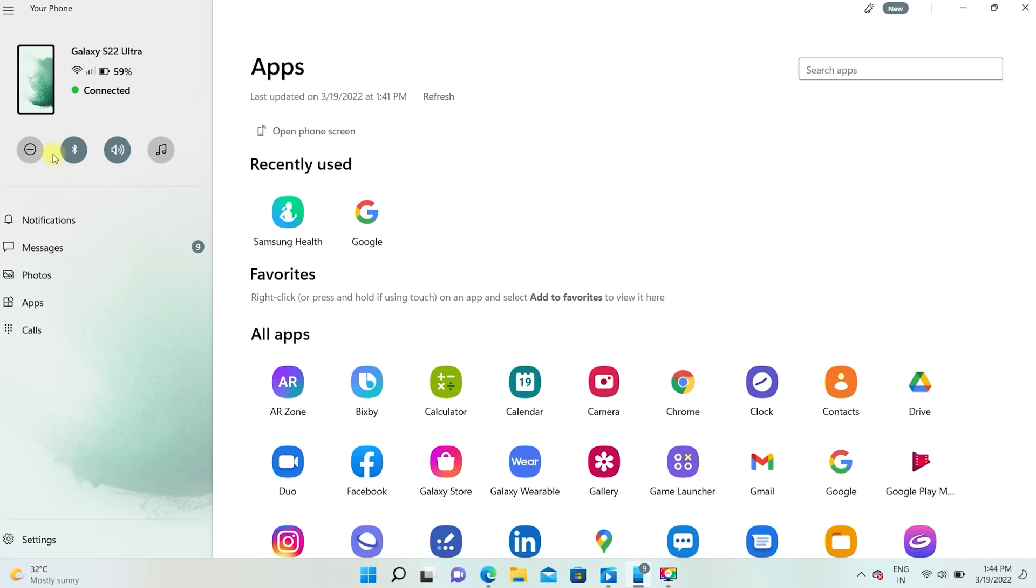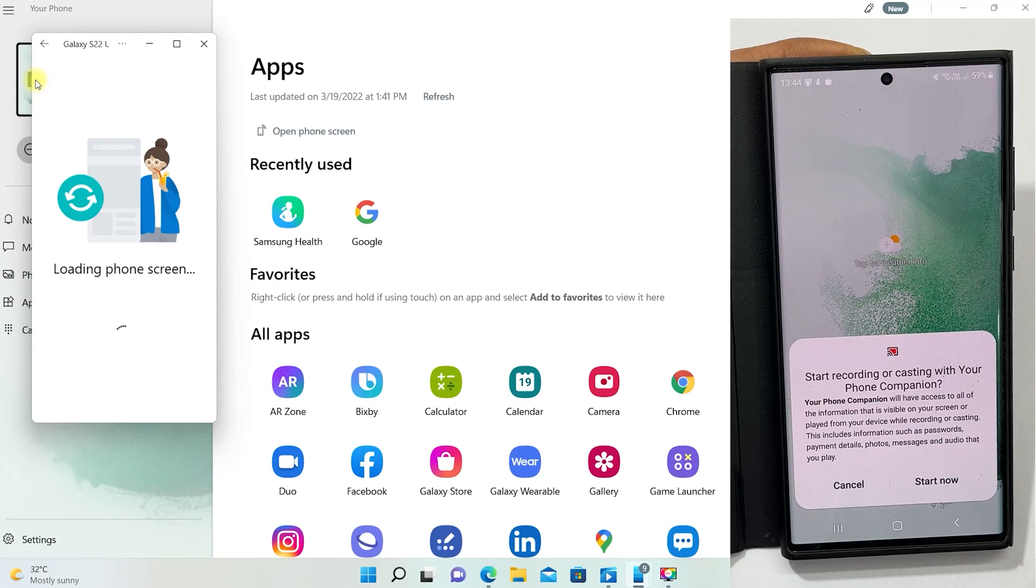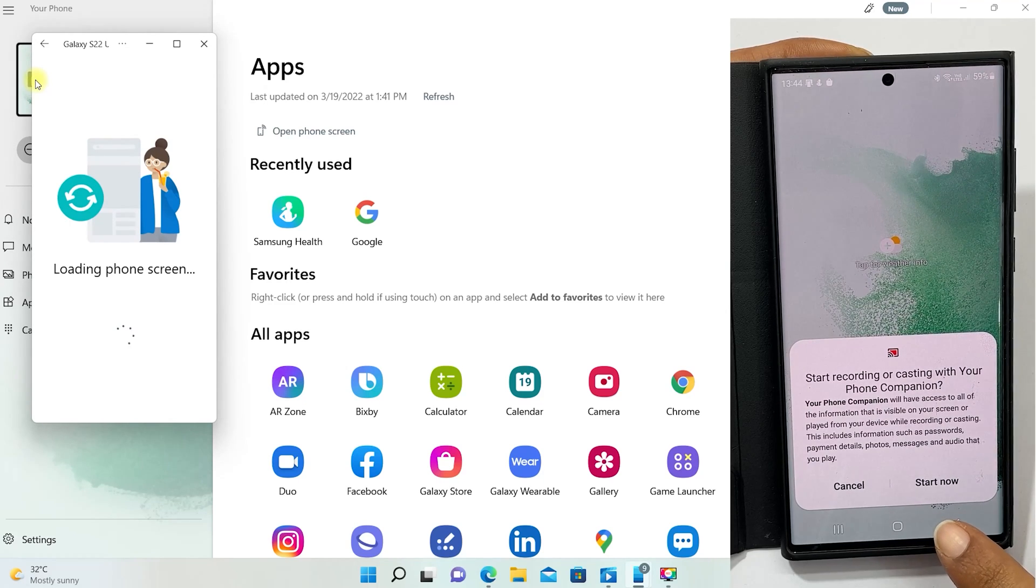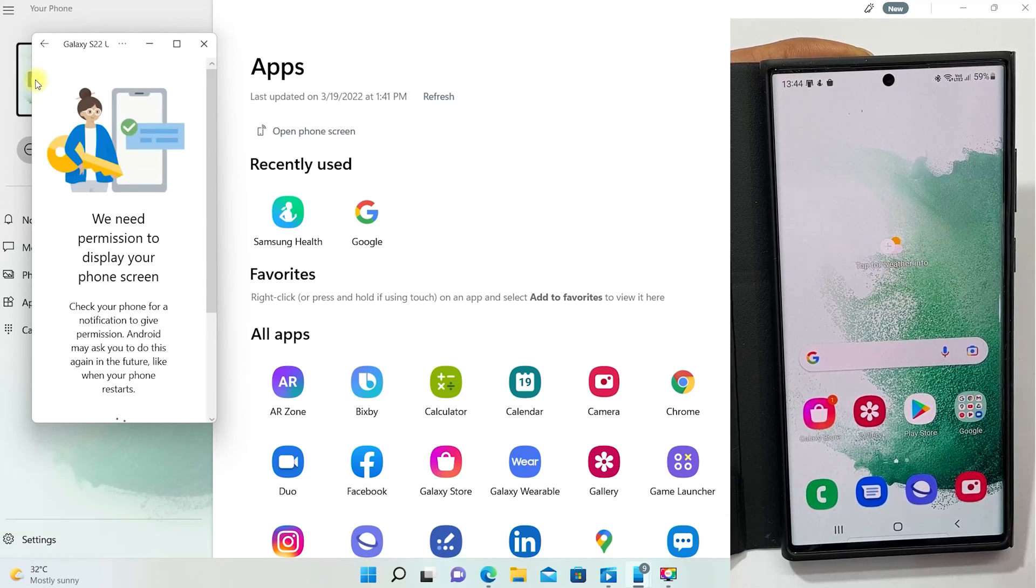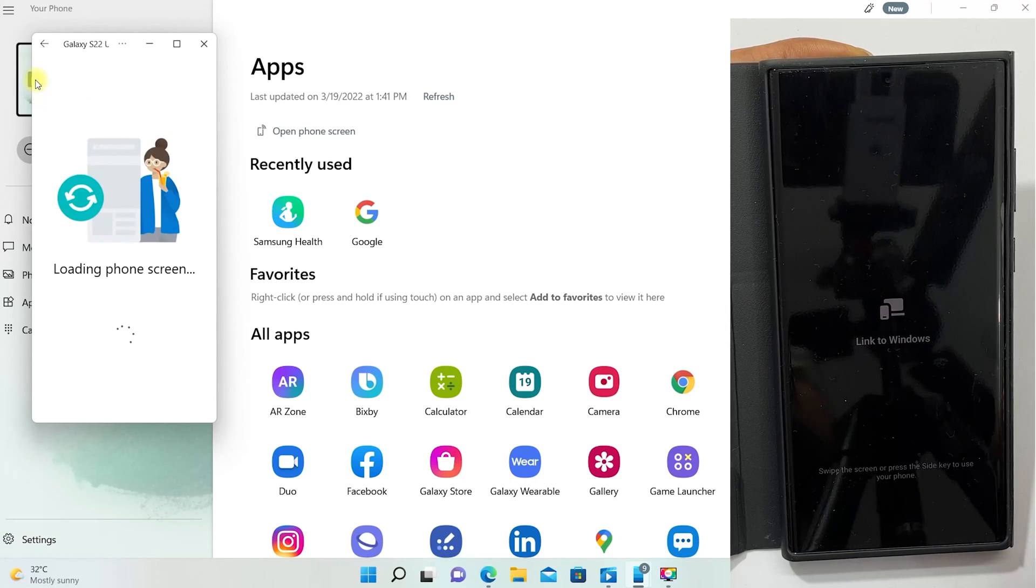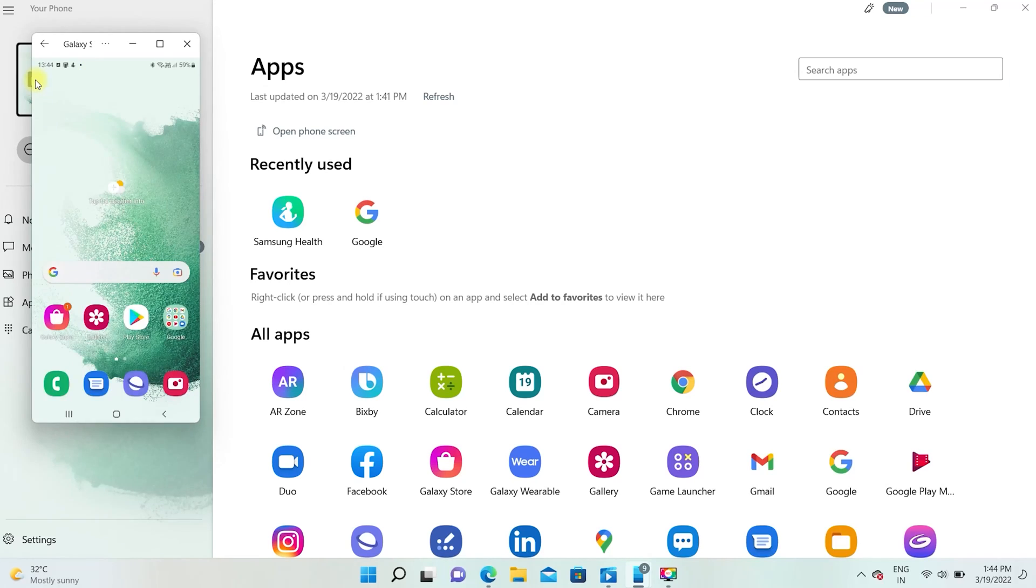To mirror your Galaxy S22 screen to the PC, you can click on this phone icon in Your Phone app. You need to provide permission on your Galaxy phone by tapping Start Now. Now the mobile screen is mirrored in the computer.